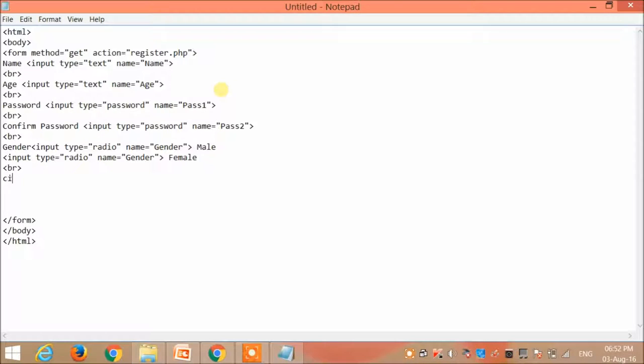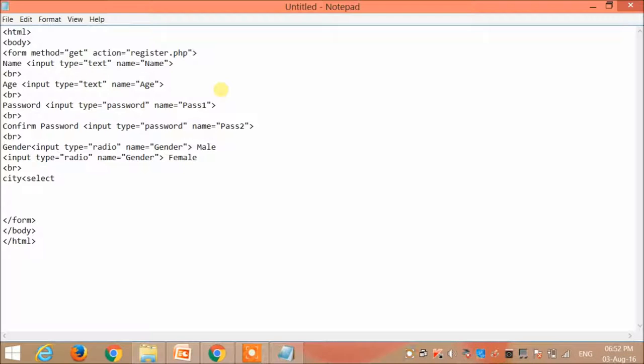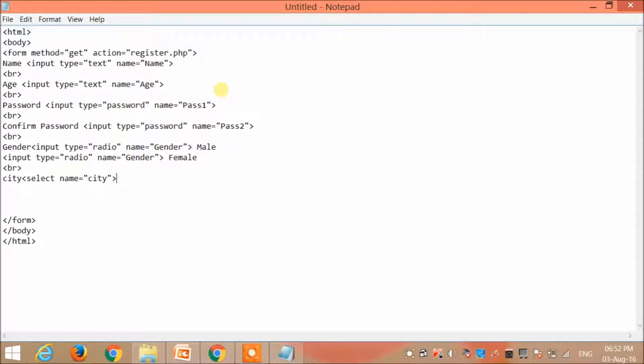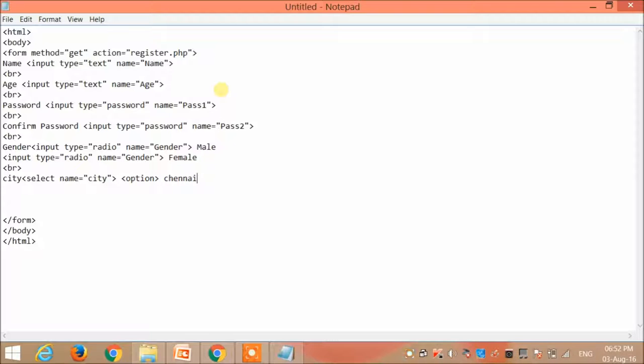Now city is to be selected by the user. I'm going to give a list of cities from which the user can select any one. So I use a select tag and then the options are given by the option tag. My first option is Chennai, slash option.